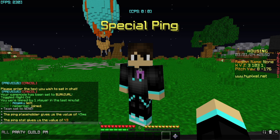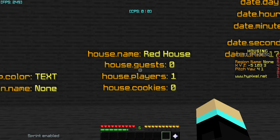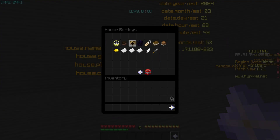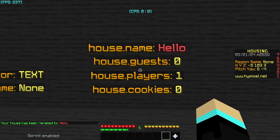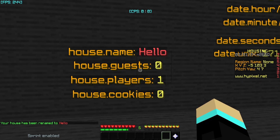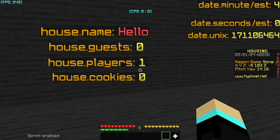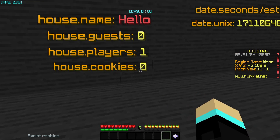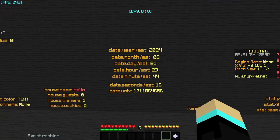Moving on to house stats: house.name returns the name of the house — you can change this in house settings. house.guests returns the number of guests in the house, not including the owner. house.players returns the total number of players including the owner. house.cookies returns the number of cookies — I don't have any in this house since I just created it.